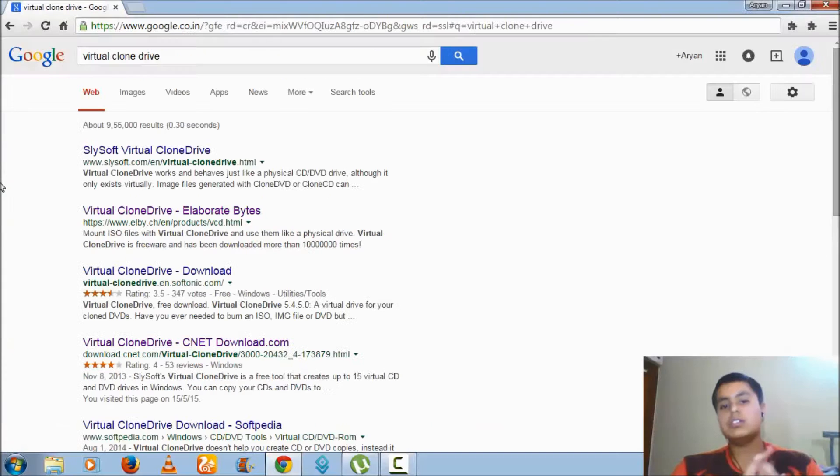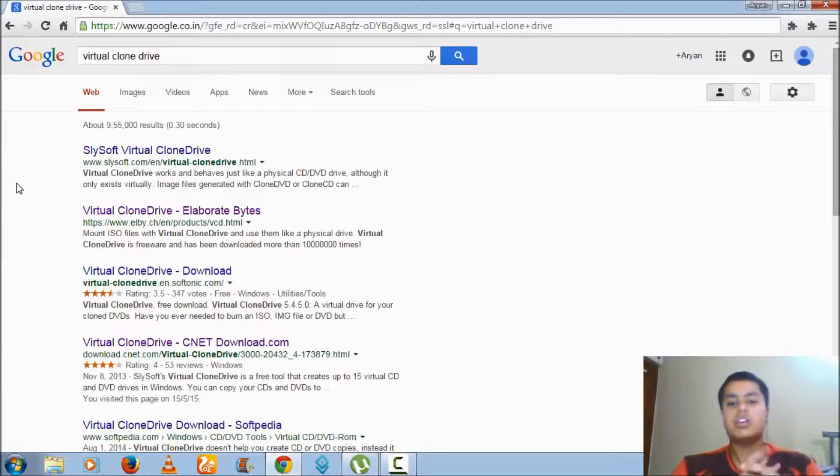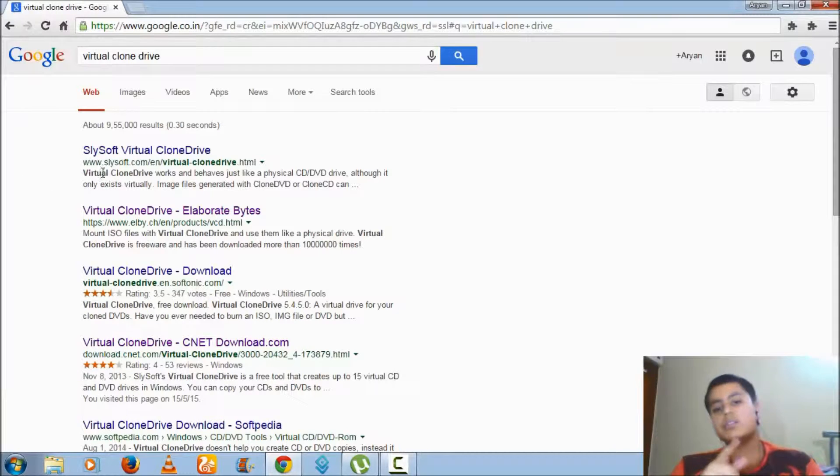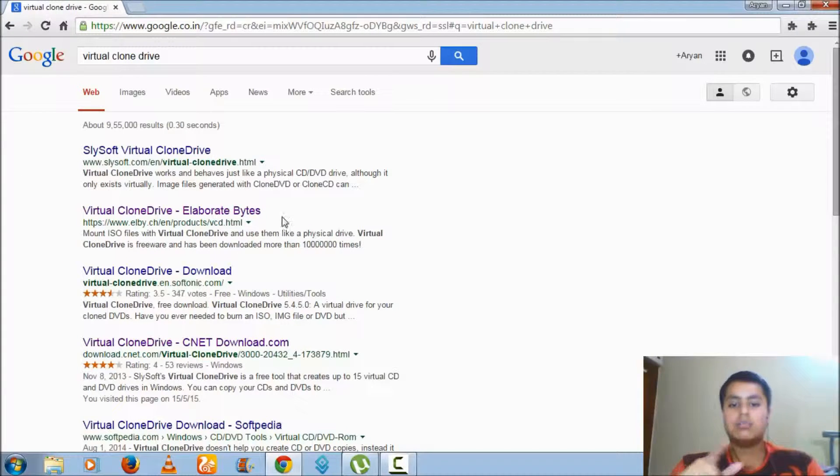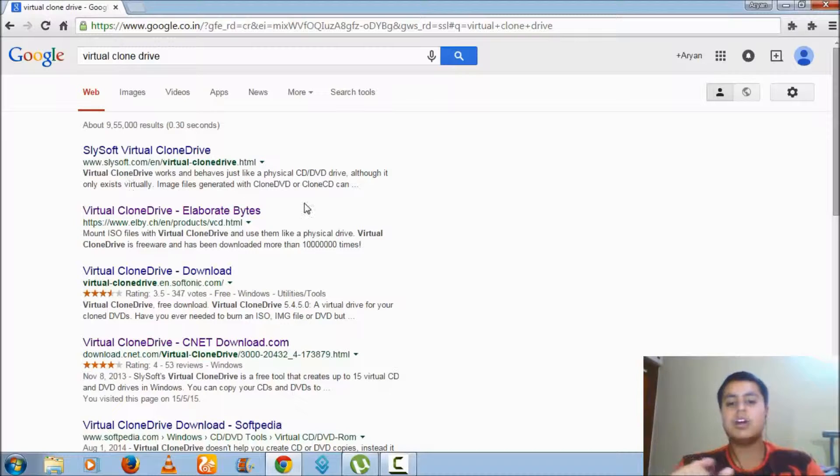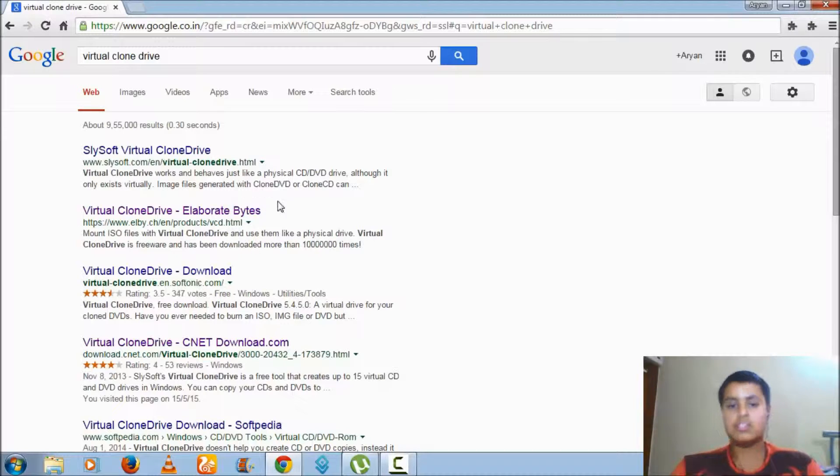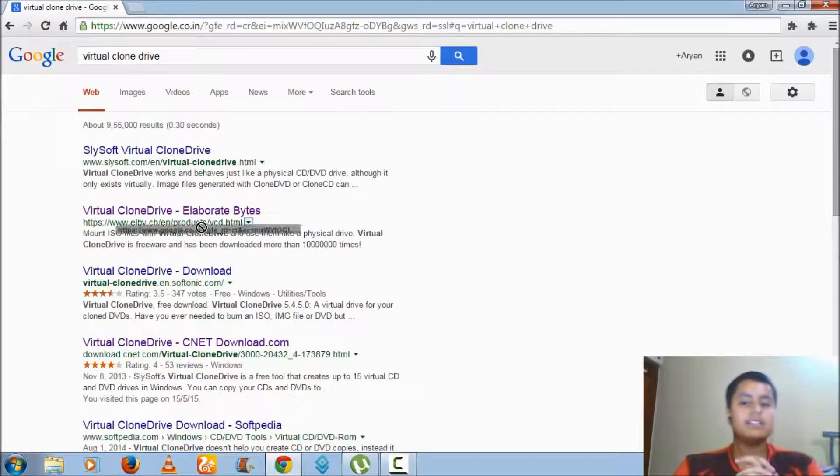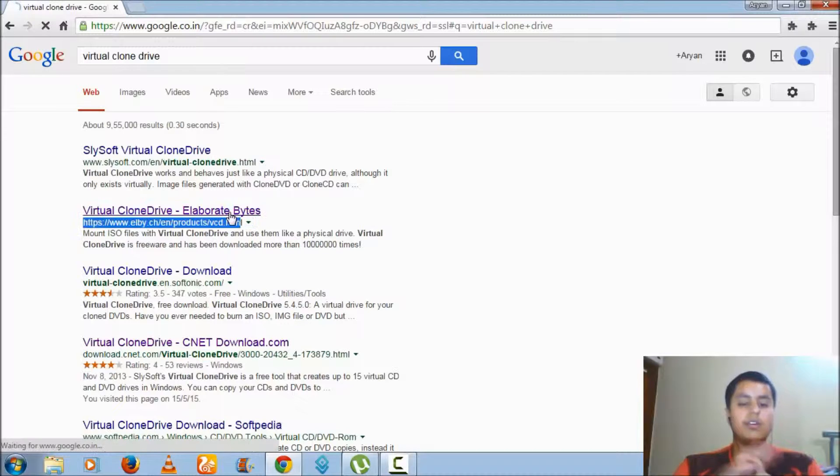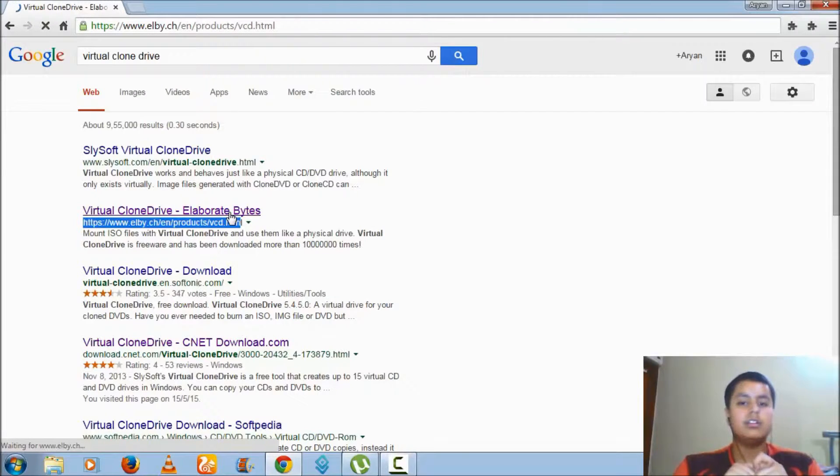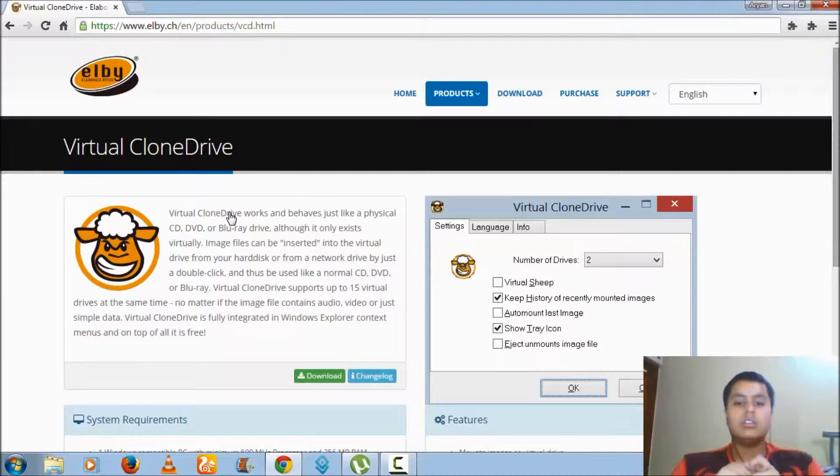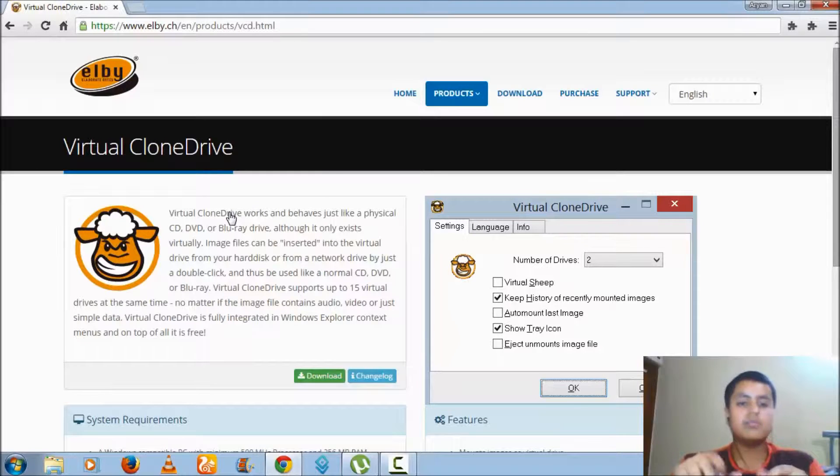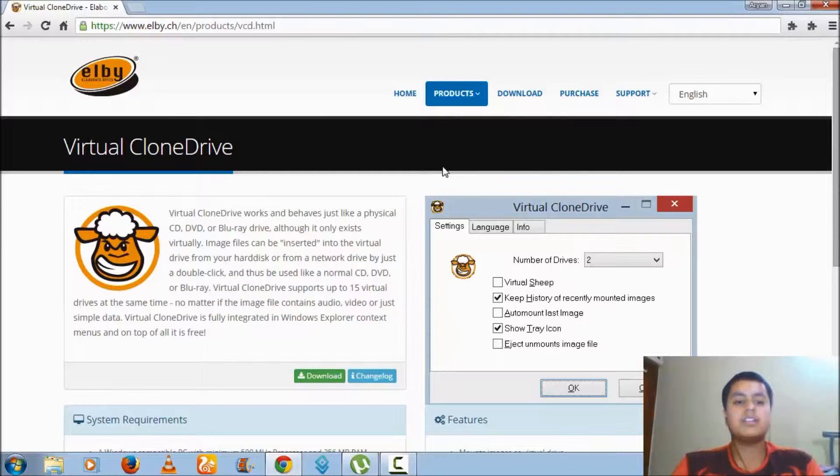Once you have opened Virtual CloneDrive, you can see that Virtual CloneDrive search results have popped up. Now you have to click on Virtual CloneDrive Elaborate Bytes. Click on that and you can see the website has been loaded.